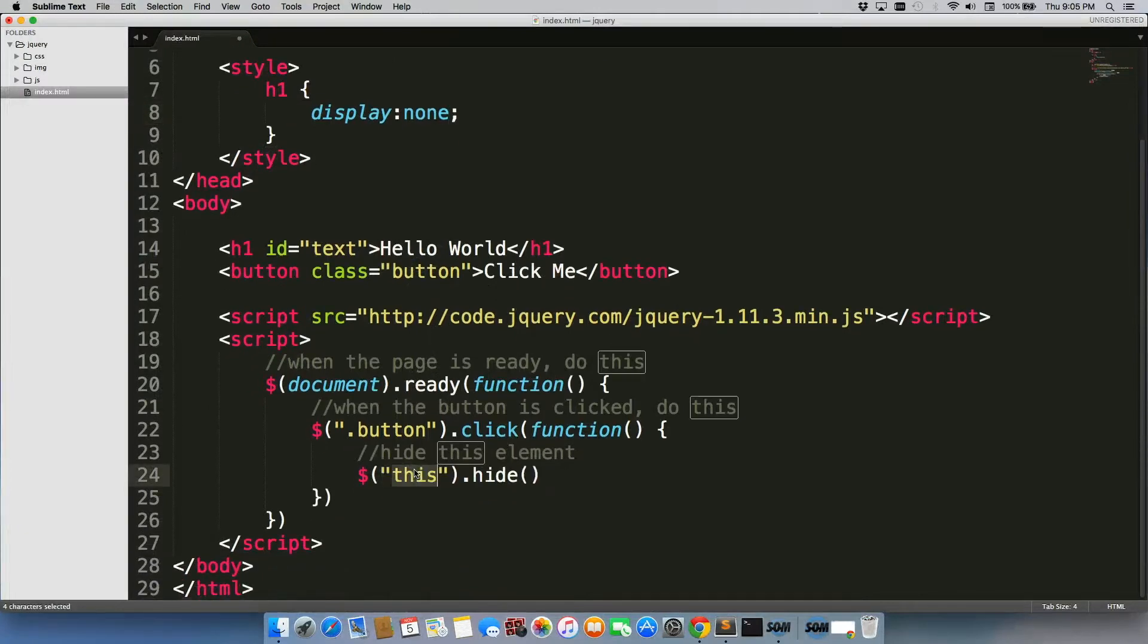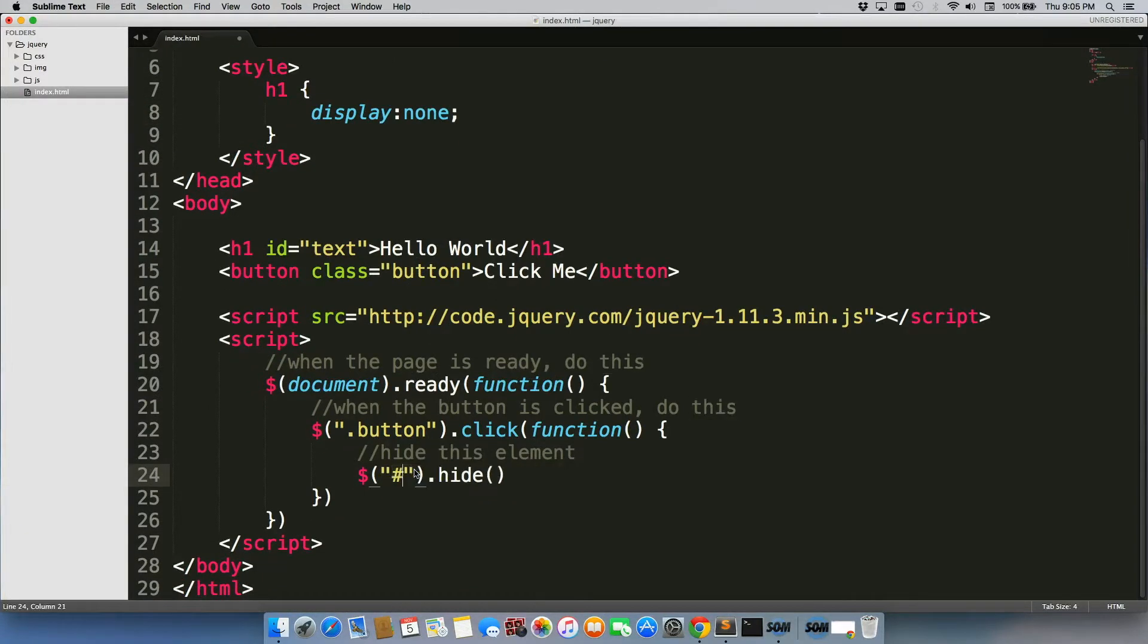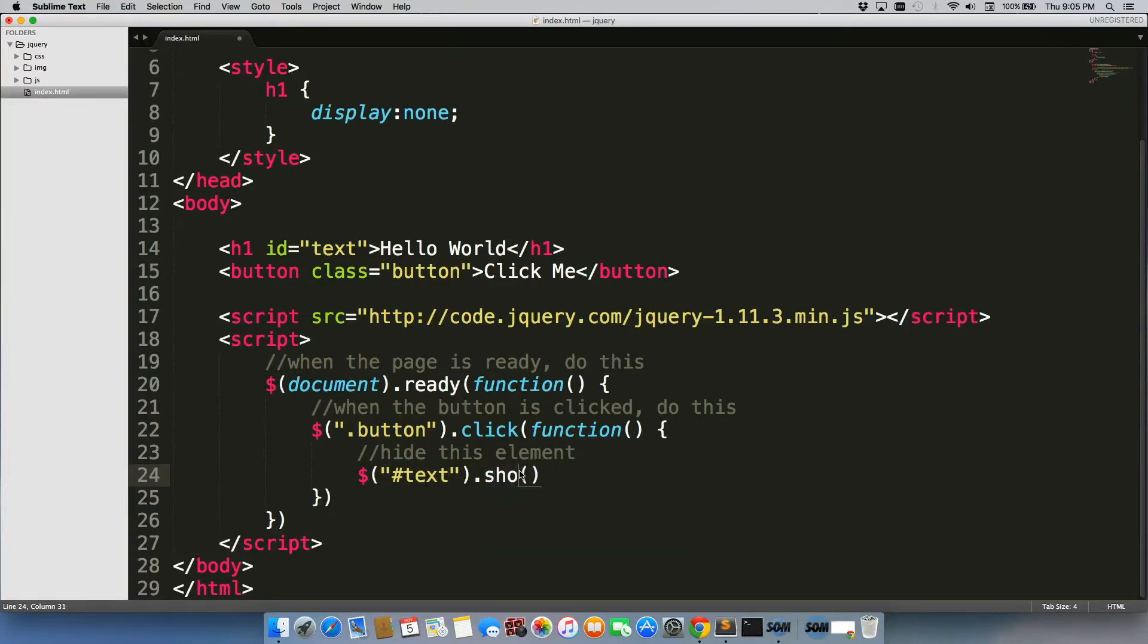We're going to change this back to text. So it's referencing our h1 tag, and instead of hide, we're going to change this to show.